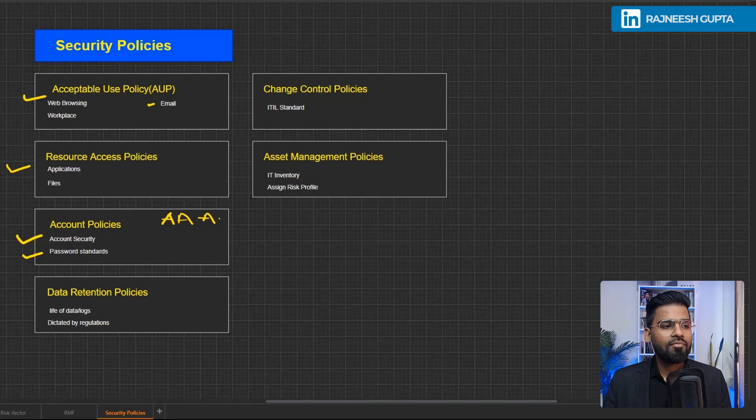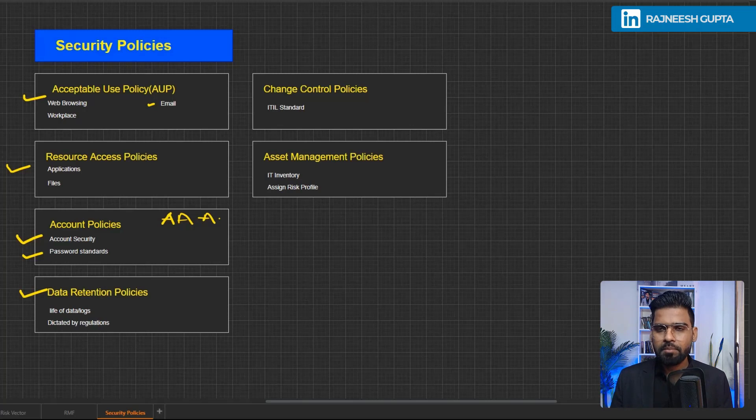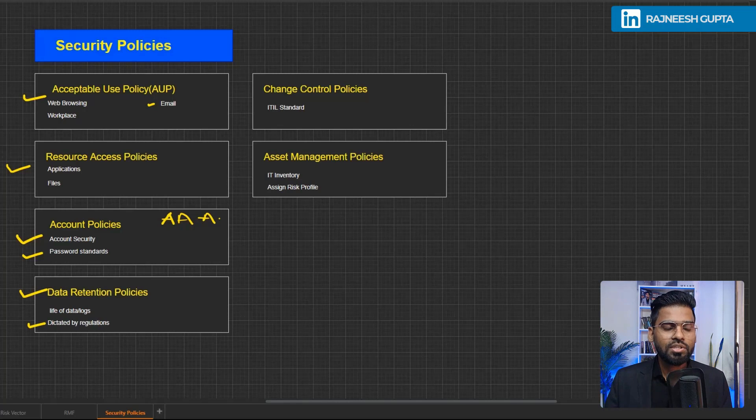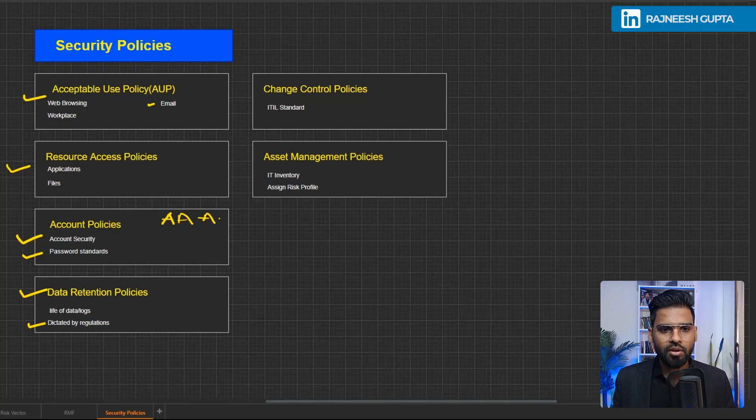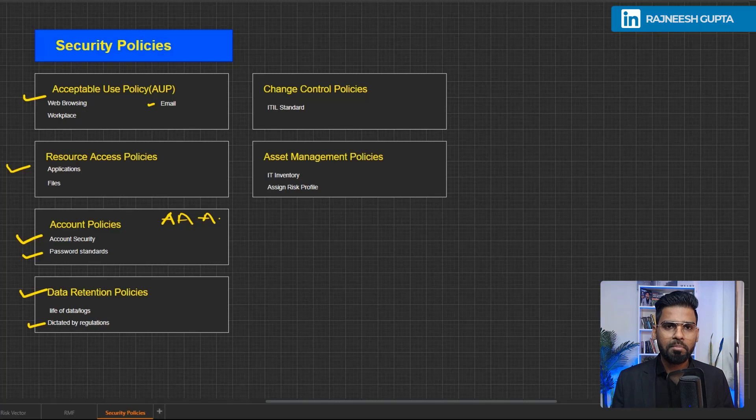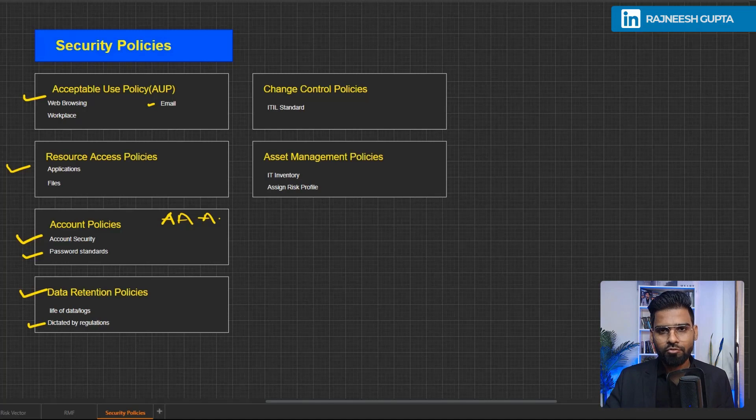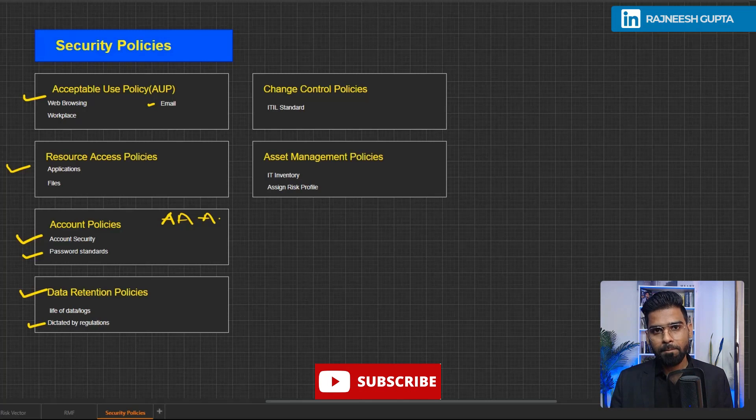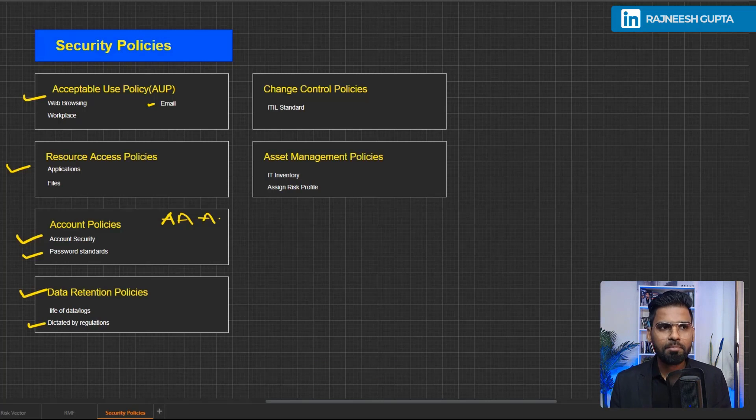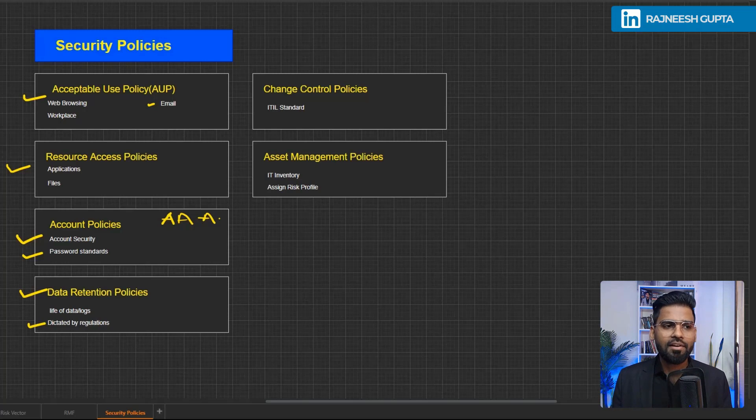Then we have data retention policies. This is all about, normally it is actually dictated by the regulators as well. Maybe PCI DSS, regulatory compliances, inform or dictate all the compliant service provider or merchant to have the retention of logs for maybe six months or three months. So accordingly, they have to follow it. Usually the larger organizations tend to have the data retention for six months at least. They may maintain the logs even more than that. It depends on them. But the minimum data retention period is governed, is being dictated by the regulators most of the time.